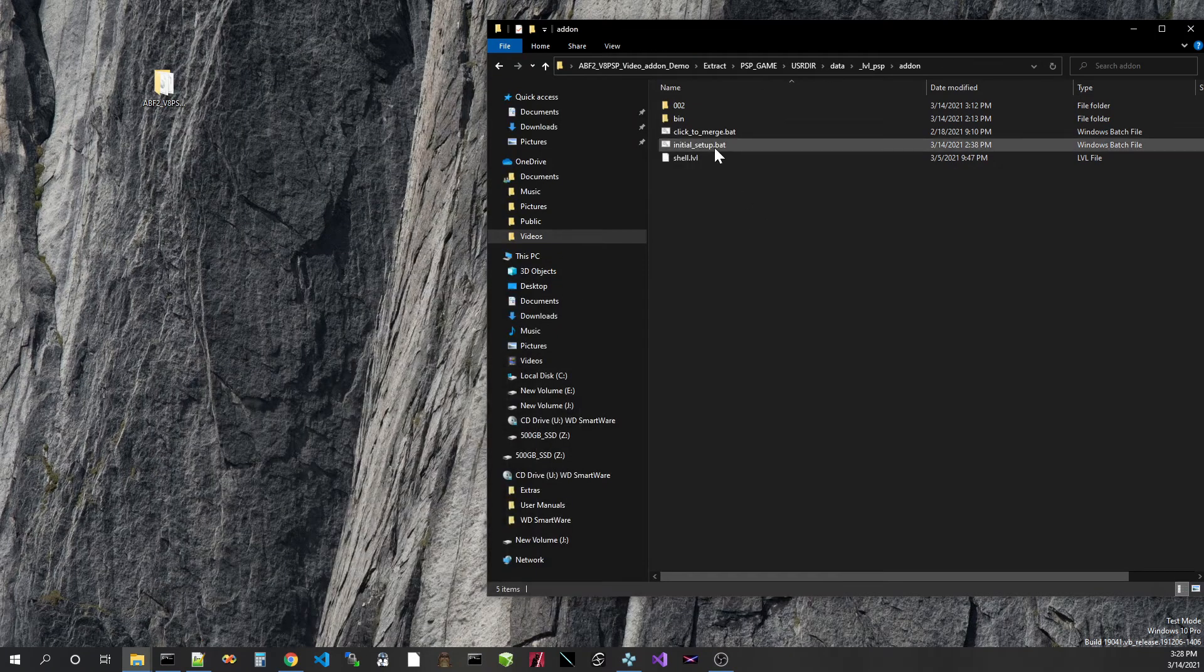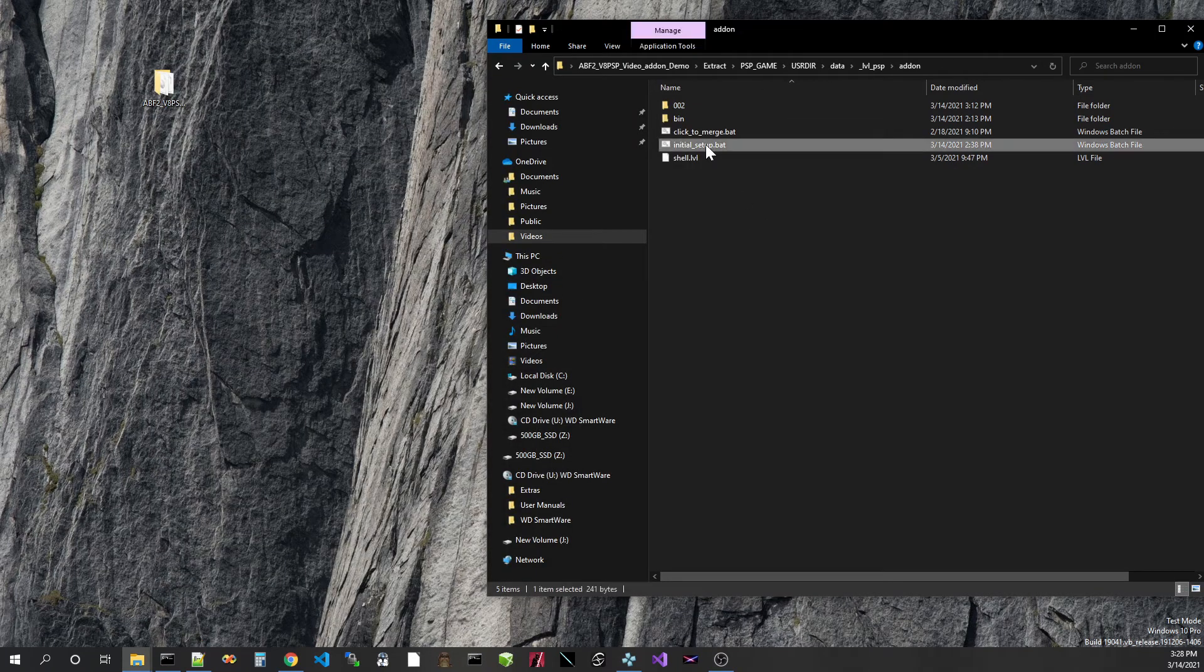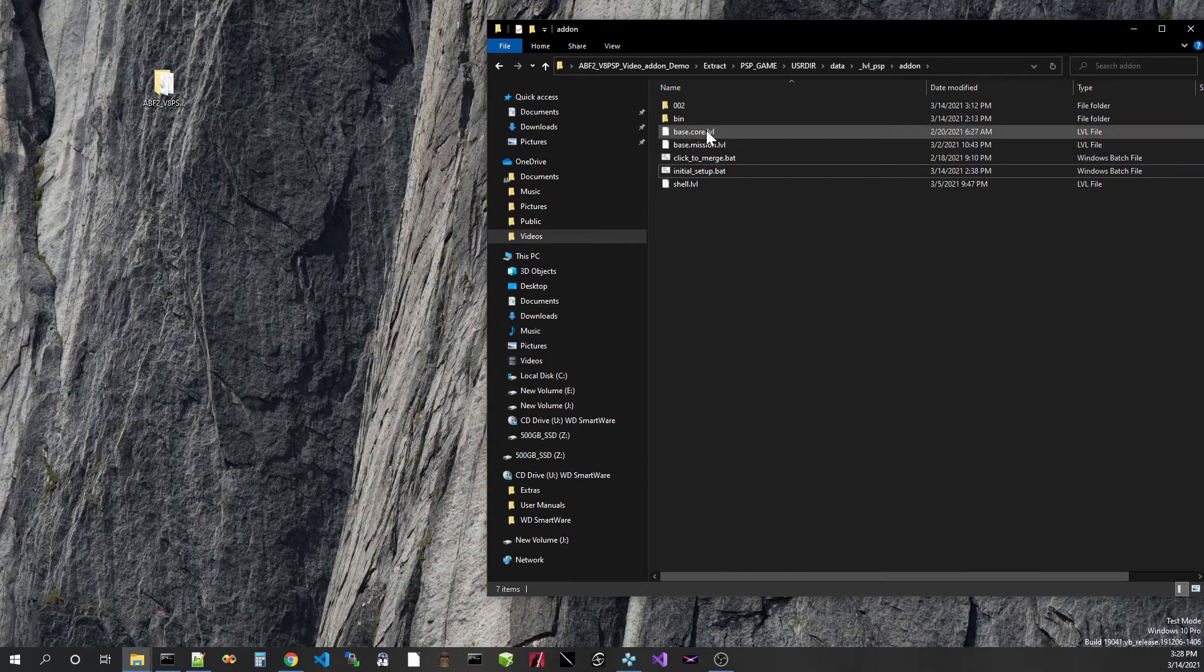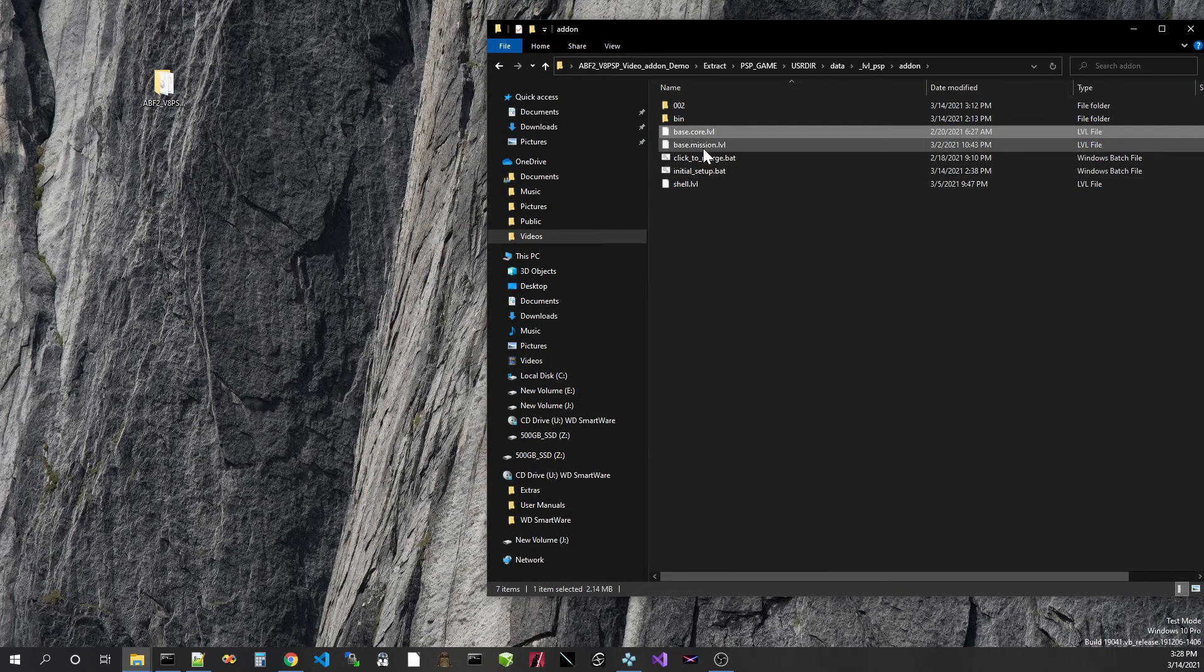So let's do initial setup. We've got a couple more files in this folder, base.core and base.mission.lvl.